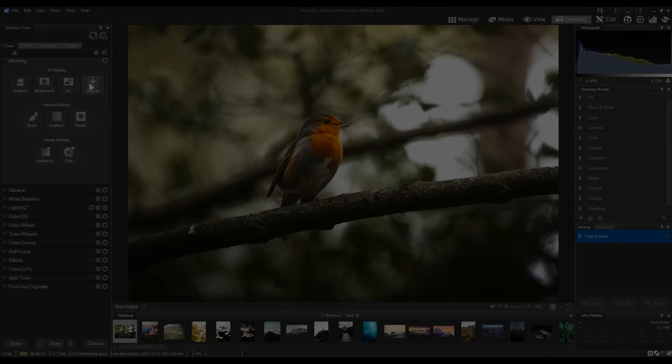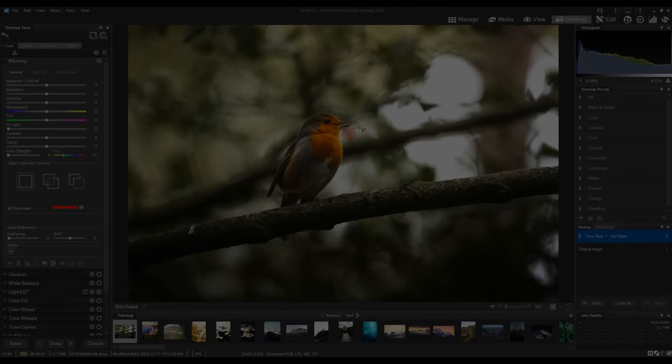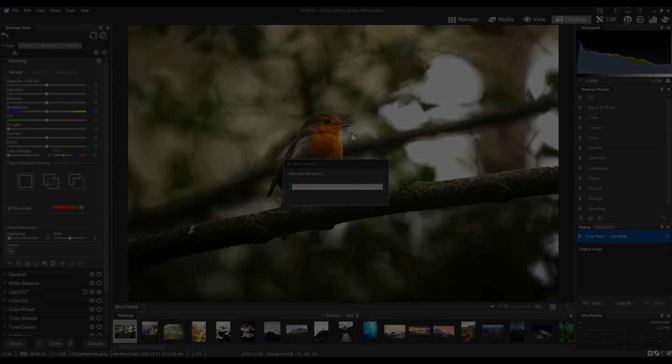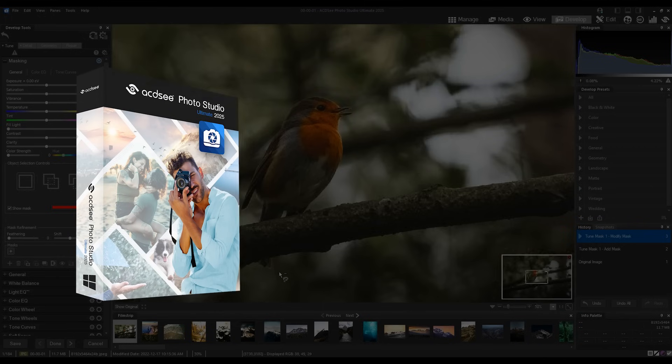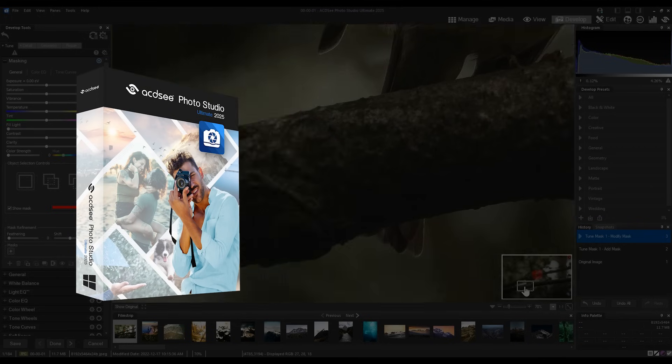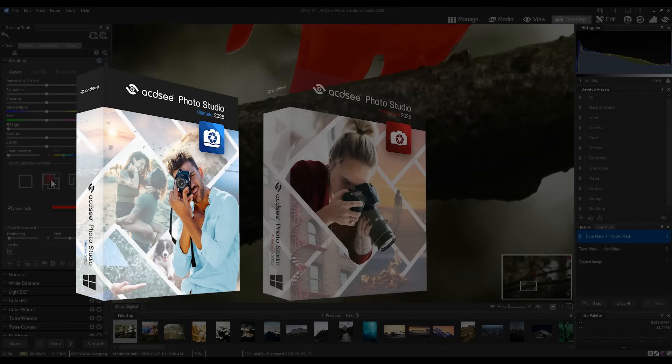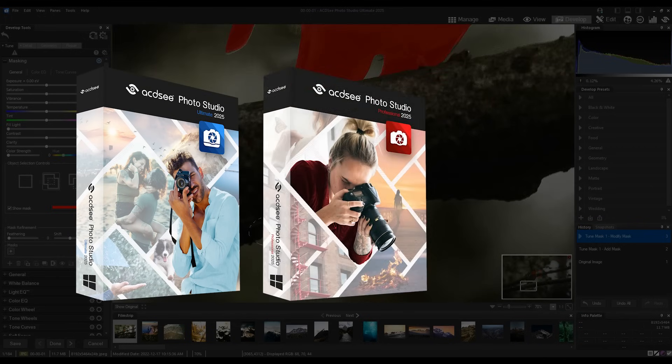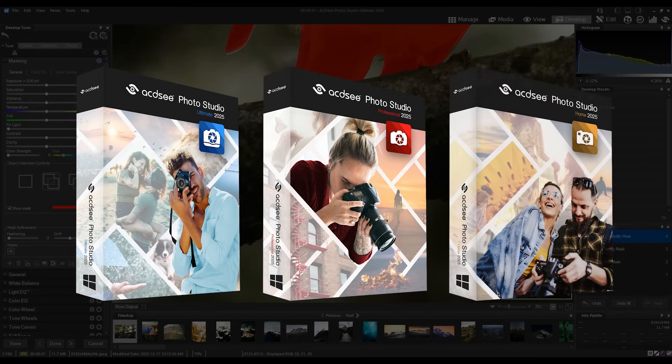Hi everyone, my name is Adam. In this video I will be showing you the extensive list of improvements and features you can expect in ACDC Ultimate 2025, Professional 2025, and Home 2025.